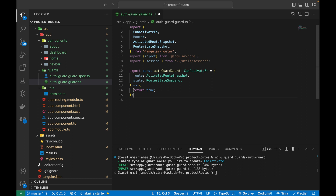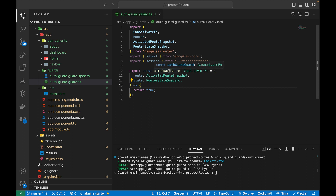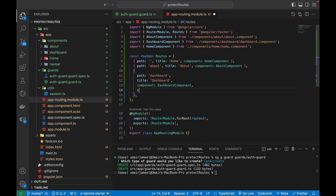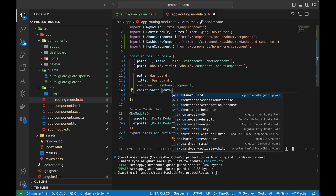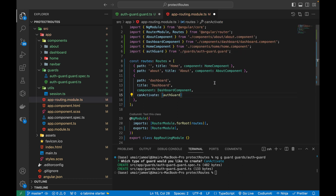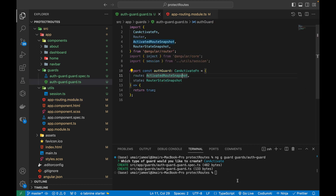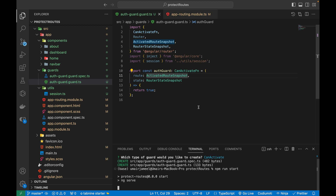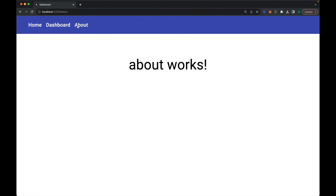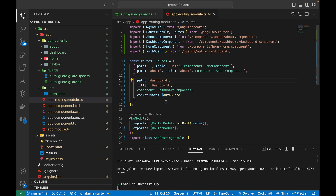Now it's time to apply the auth guard in the routing module. I'll open app-routing.module.ts and add canActivate with the auth guard to the dashboard route. After saving and running the project, it compiles successfully. Refreshing the browser, I can see I'm able to navigate to the dashboard route.